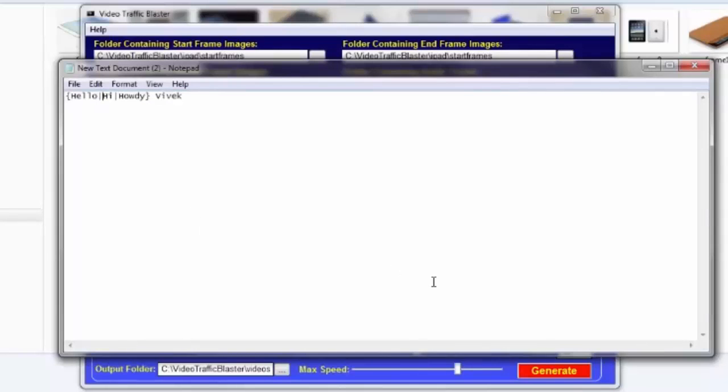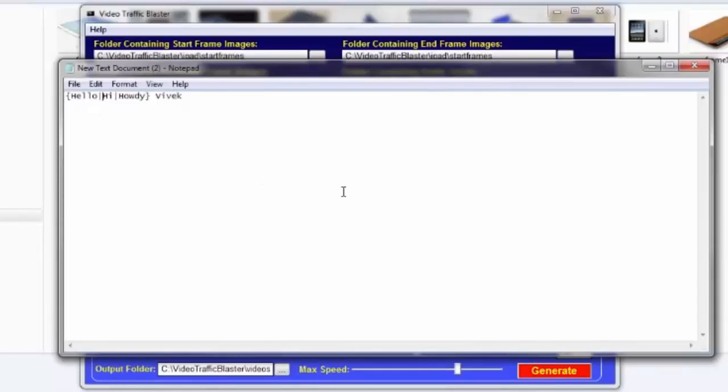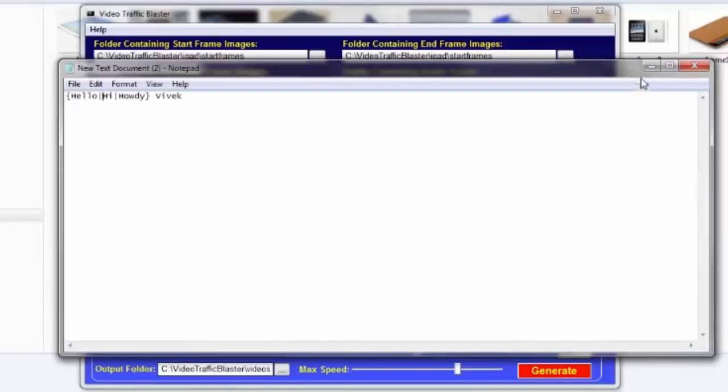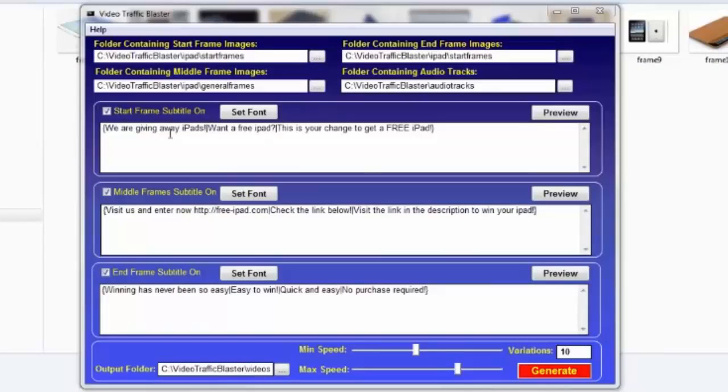Using this sentence, the Spintax will now generate random variations. So one variation would be Hello Vivek, one would be Howdy Vivek, one would be Hi Vivek. And that can be used inside the software.